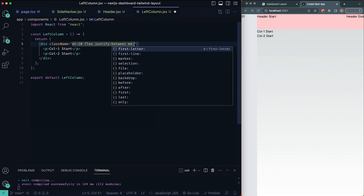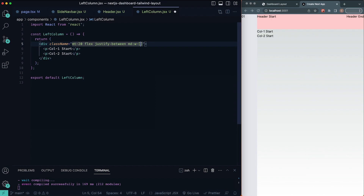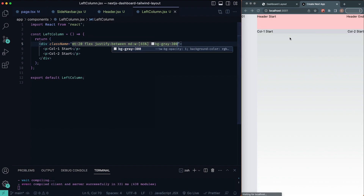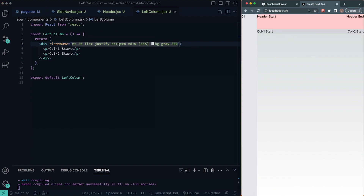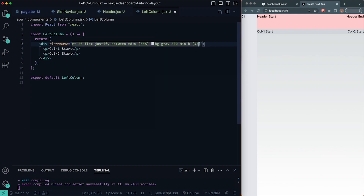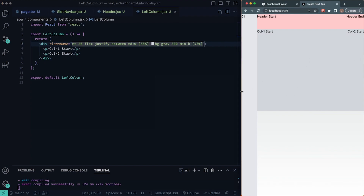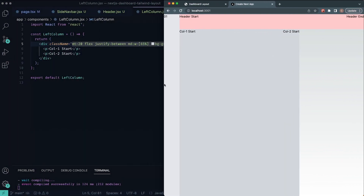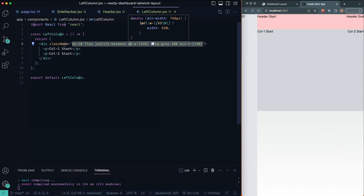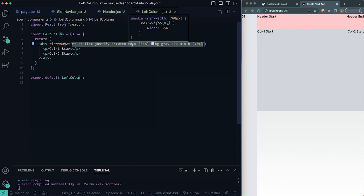Anything above the medium breakpoint, I'll give this a width of 65% using a custom value in square brackets, and `bg-gray-300`. We can give it a minimum height of 45% so it takes up the top part of the screen. When we open this up past the medium breakpoint, it lives on the left side of the screen. In case you're wondering where 768 pixels comes from — using the Tailwind CSS IntelliSense plugin, you can hover over 'md' and it shows `min-width: 768px`.